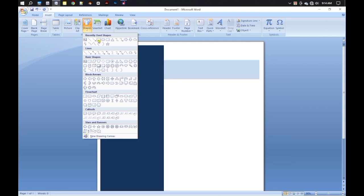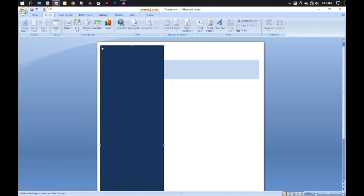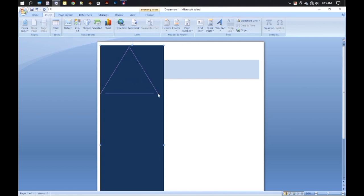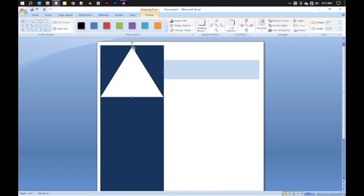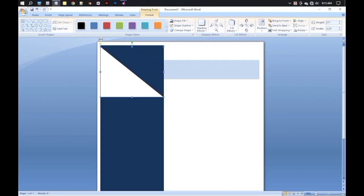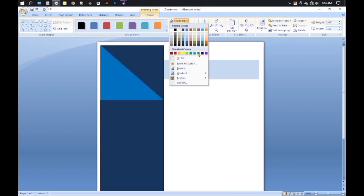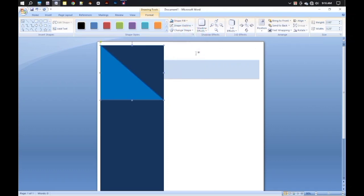Now again select a triangle shape from the Shape menu and draw such a shape in the corner. Drag the pointer to make it a 90-degree angle. Give it a different fill color — we can see that the background looks perfect.